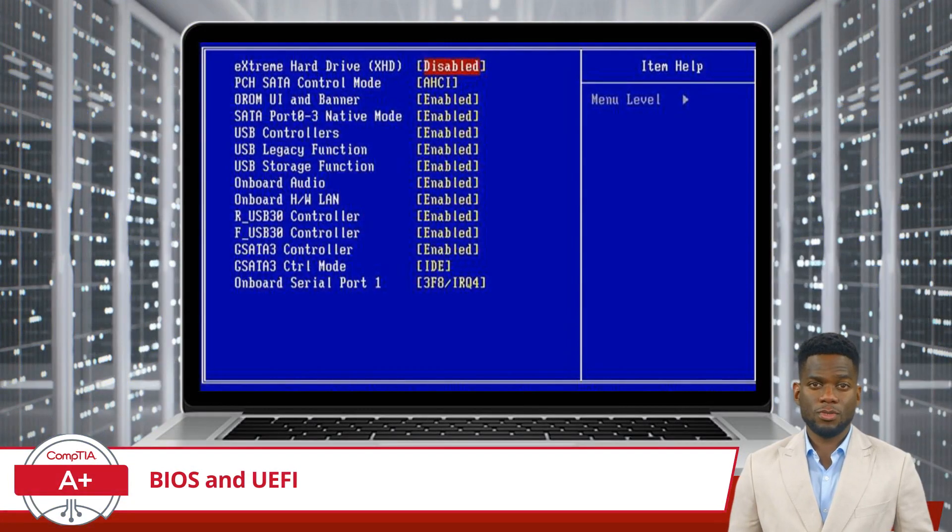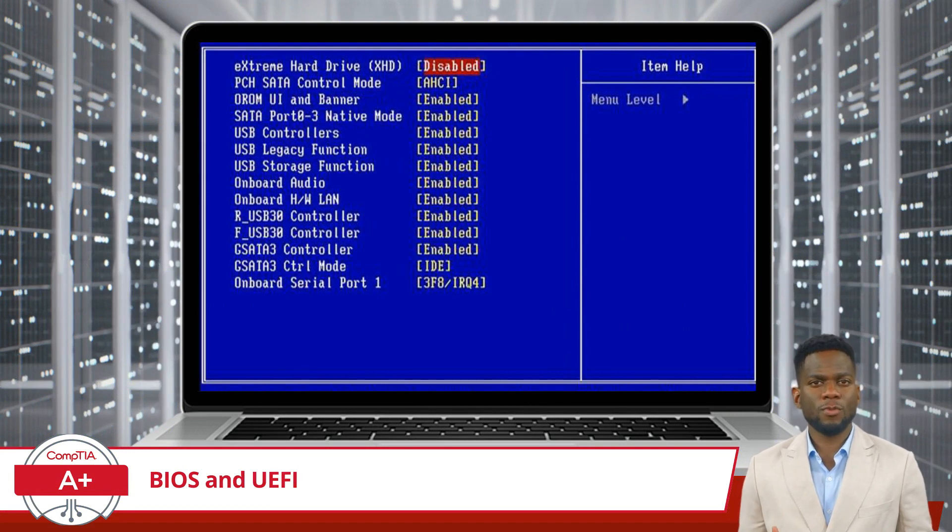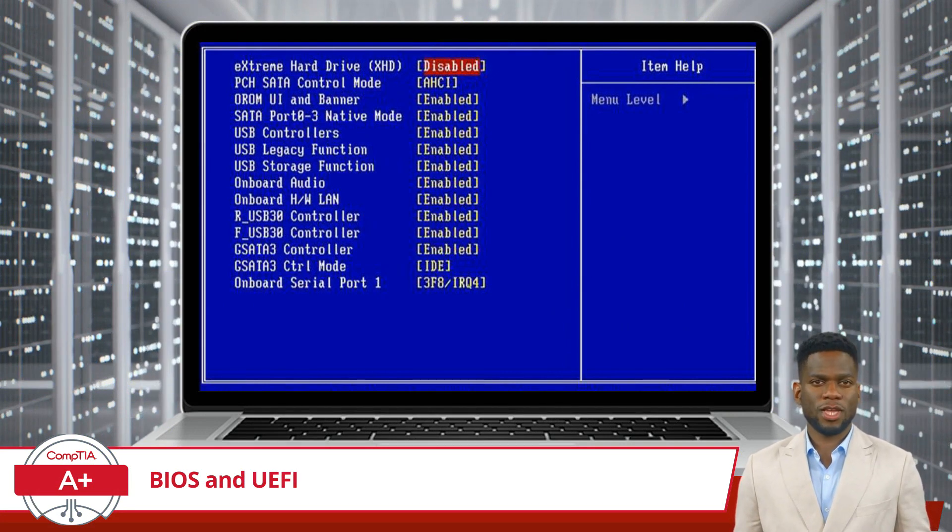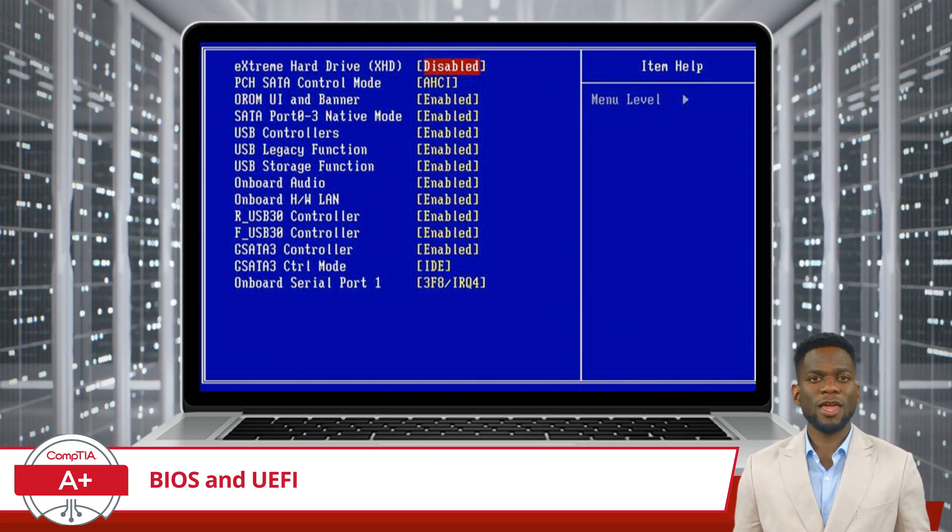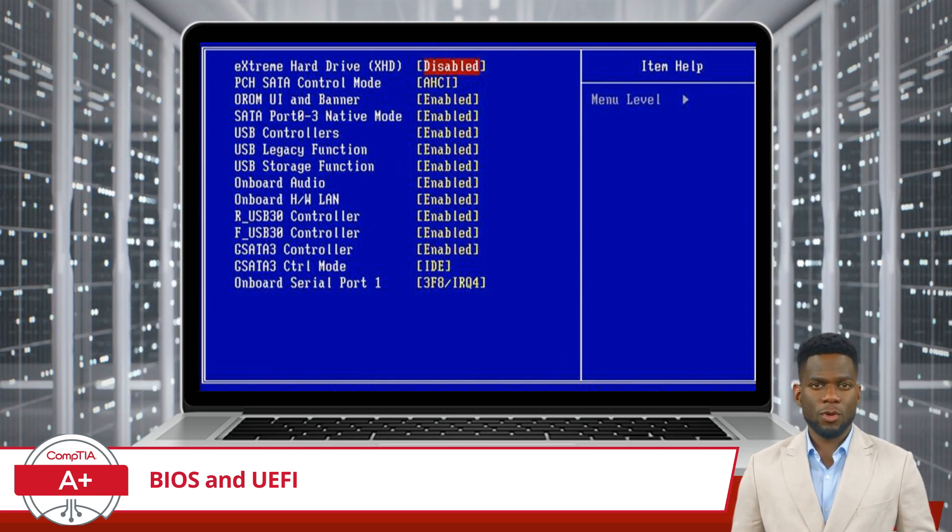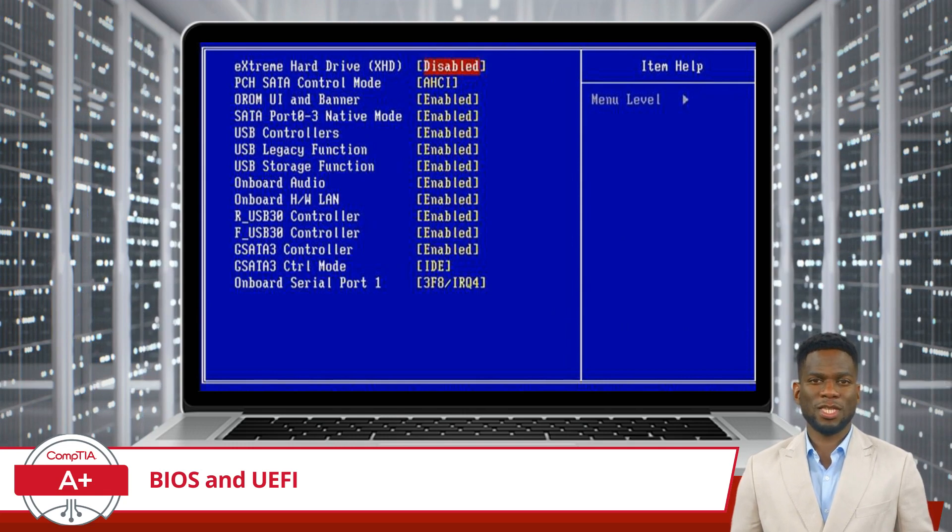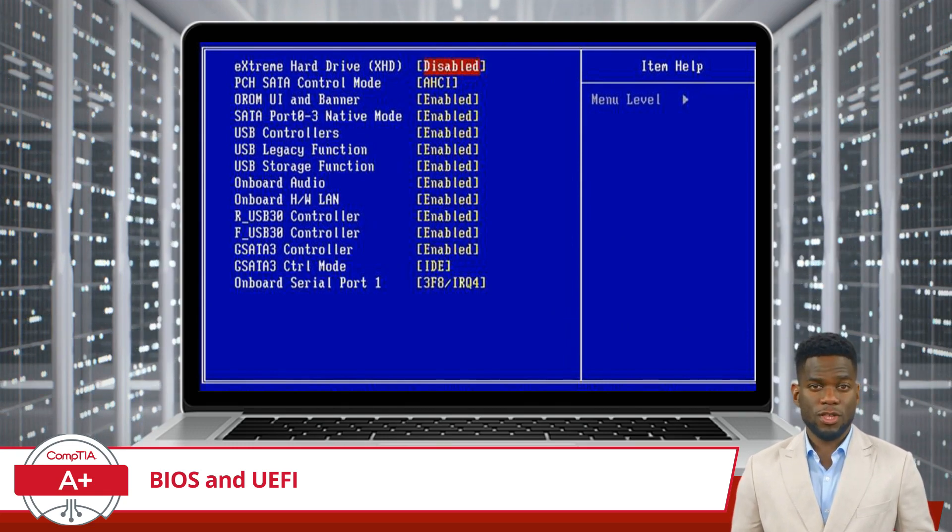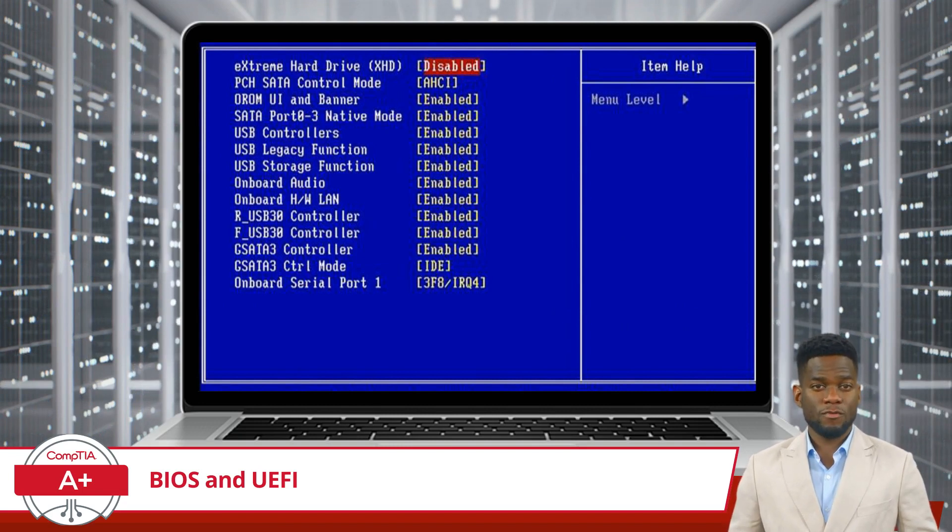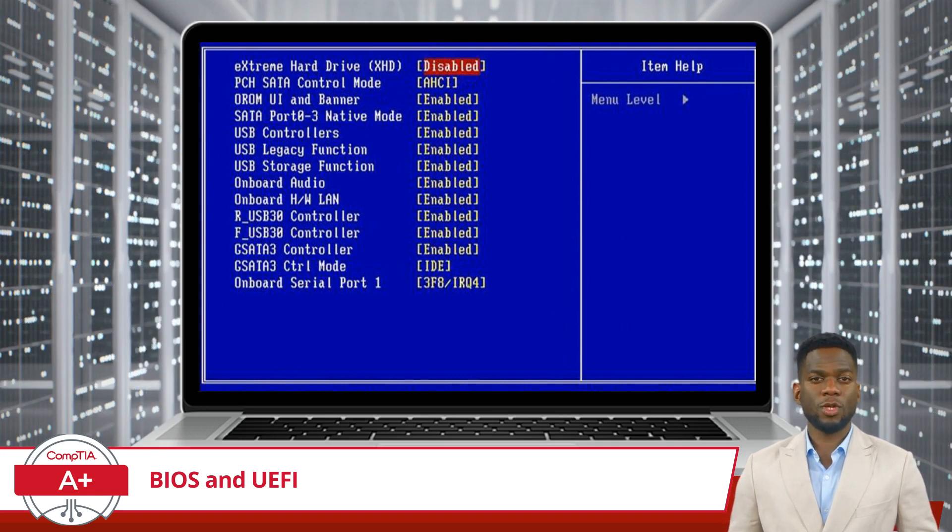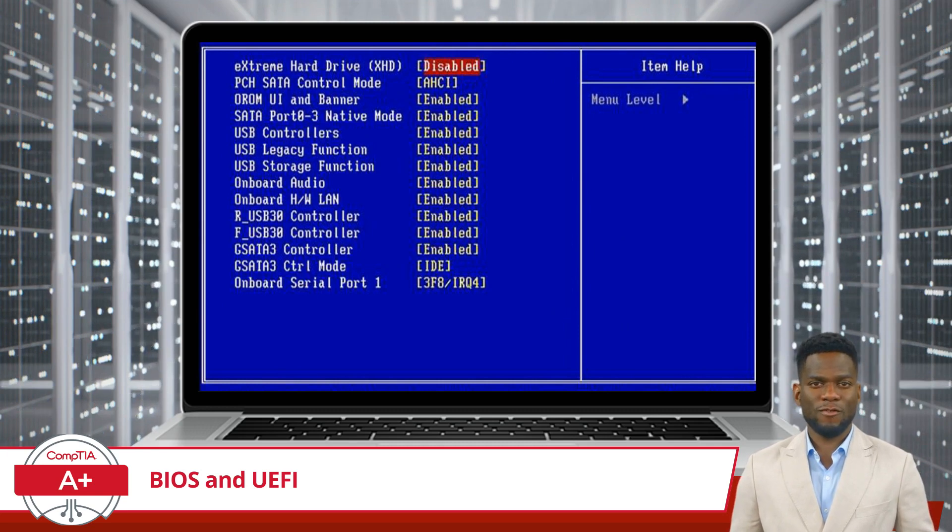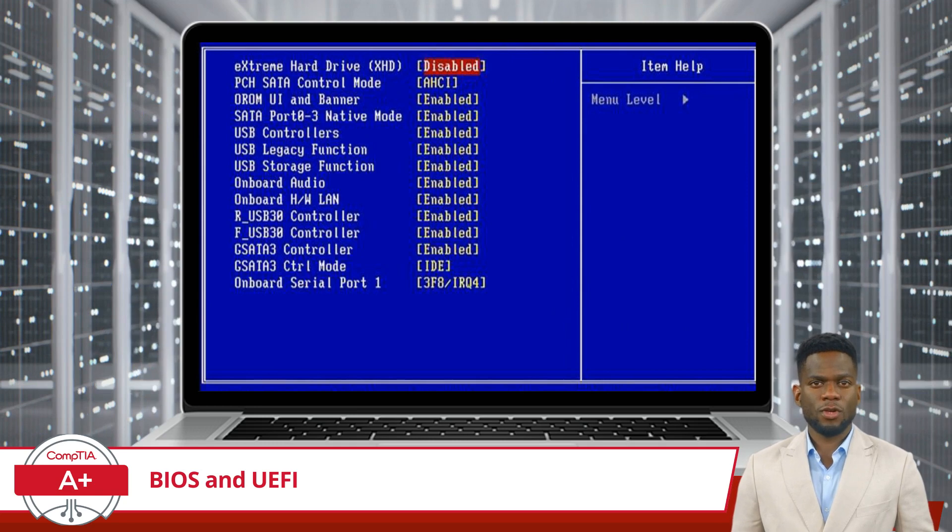In each of the scenarios described, accessing the BIOS or UEFI setup utility played a pivotal role in resolving hardware-related issues and optimizing system performance. BIOS and UEFI provide users with direct control over essential hardware configurations, allowing them to adjust settings such as memory allocation, storage detection, security features, and virtualization support. By navigating through the BIOS or UEFI interface, users can fine-tune their computer's hardware settings to suit their needs, ensuring optimal performance and compatibility with various software configurations.